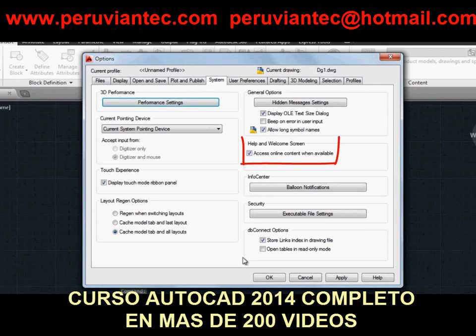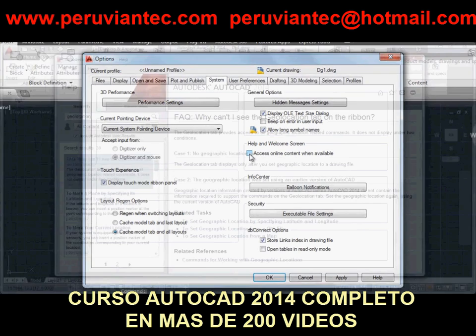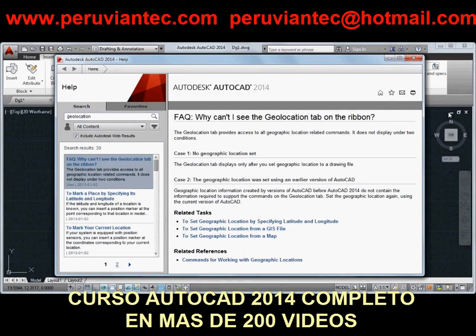In the upper right corner of every topic, you'll see the Home, Favorites, Share, and Print buttons. You can add topics to your favorites list or share a link to a topic.